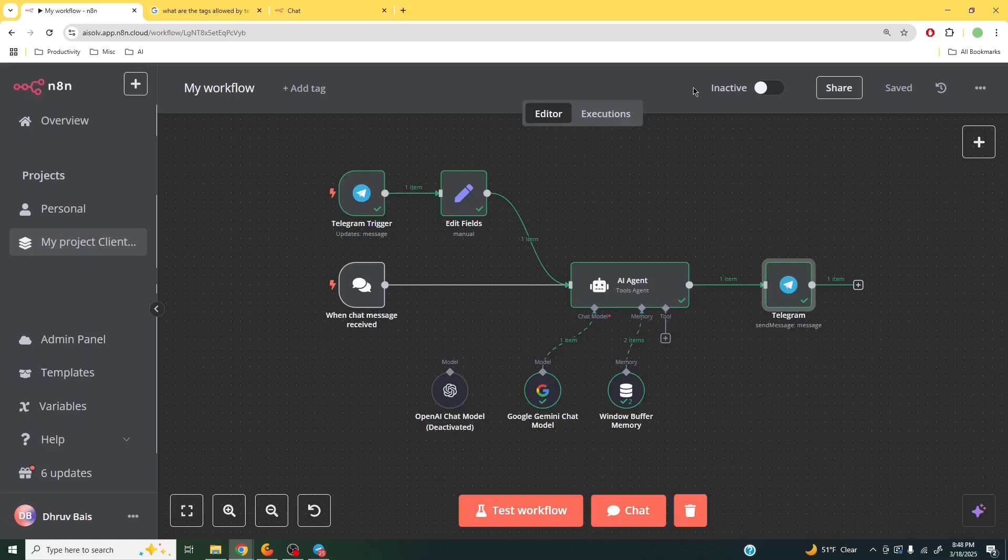And in the next video, I'm going to be continuing down the process of making our AI agent more multi-channel, because currently we are only able to send and receive messages via Telegram. The chat message route is no longer active.